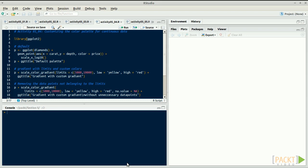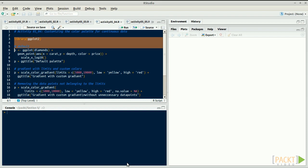We might want to use a different gradient, or even more than two colors, to visualize different value bands, for example.